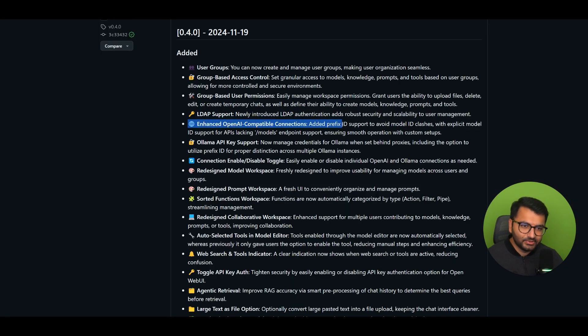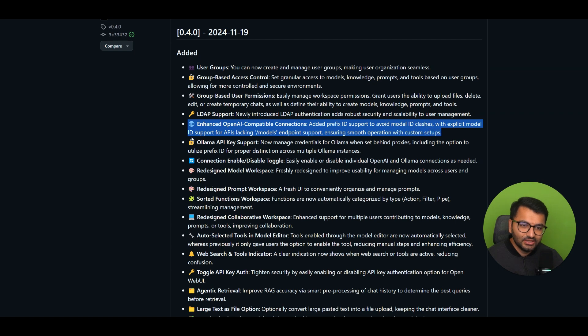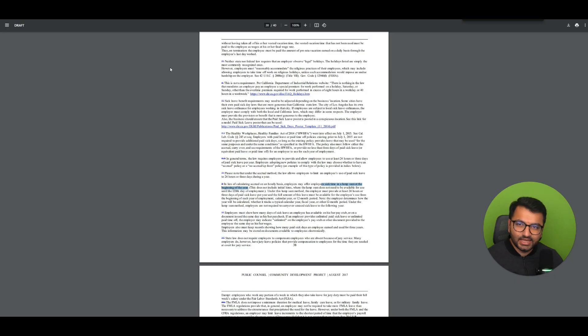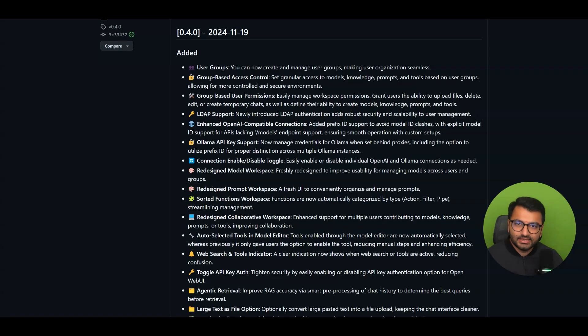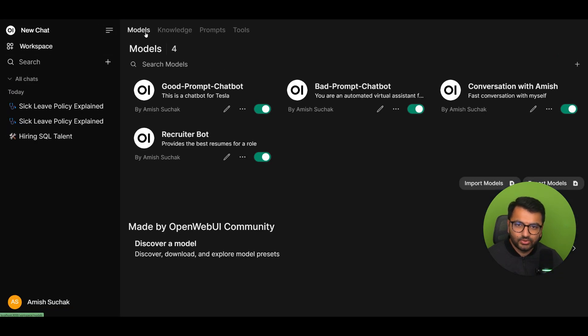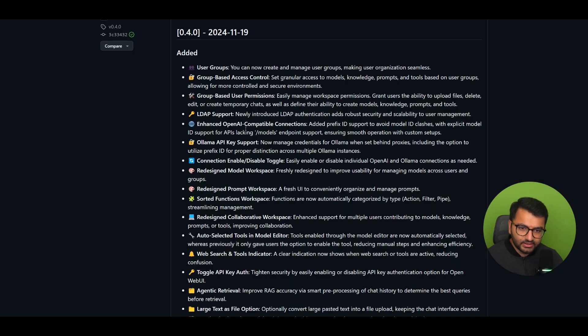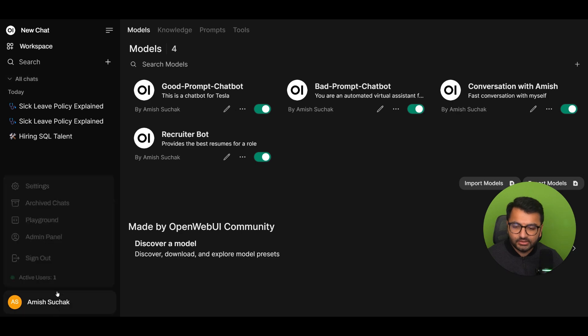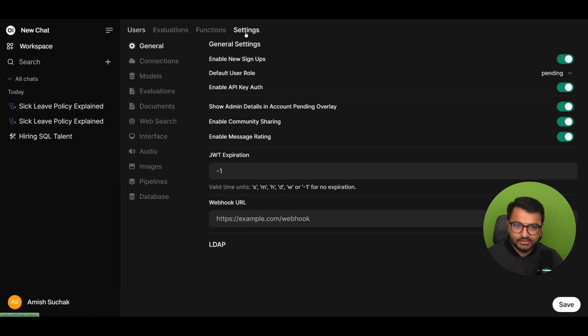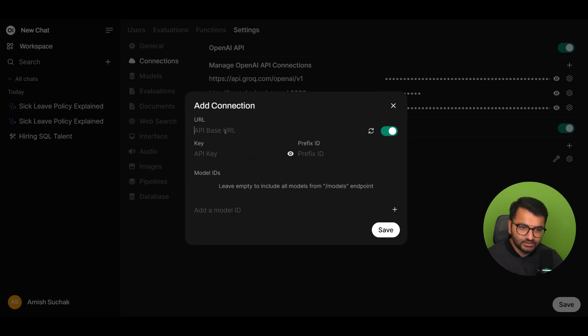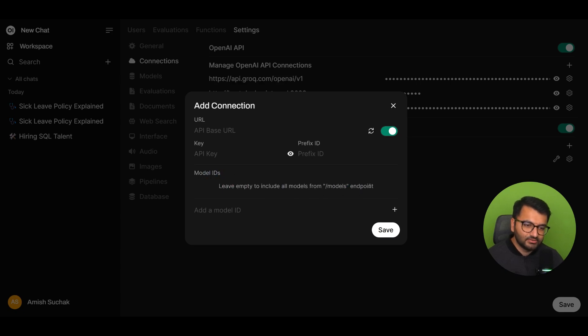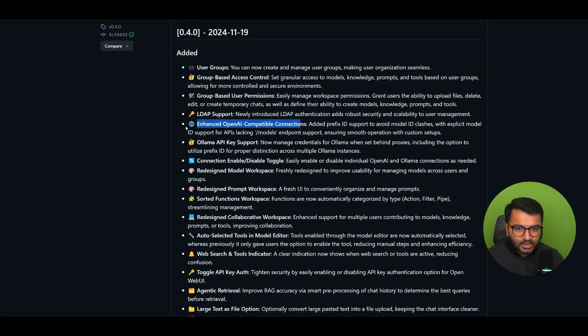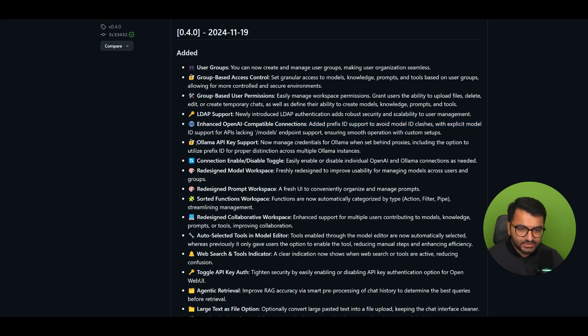Enhanced OpenAI Compatible Connections. So added a prefix ID to avoid model ID clashes with custom setups. Okay, so that's interesting. Let's take a look at what that looks like here under my Admin Panels. If I go to Workspace, Models, is that there? Enhanced OpenAI Compatible Connections. Okay, so it looks like I'm going to have to go to my model or admin settings, and then Settings and Connections. And there it is. So if I wanted to add a new connection, I can simply add my base URL. And then it looks like this is something that they added. So leave empty to include all models from the model's endpoint. Interesting.